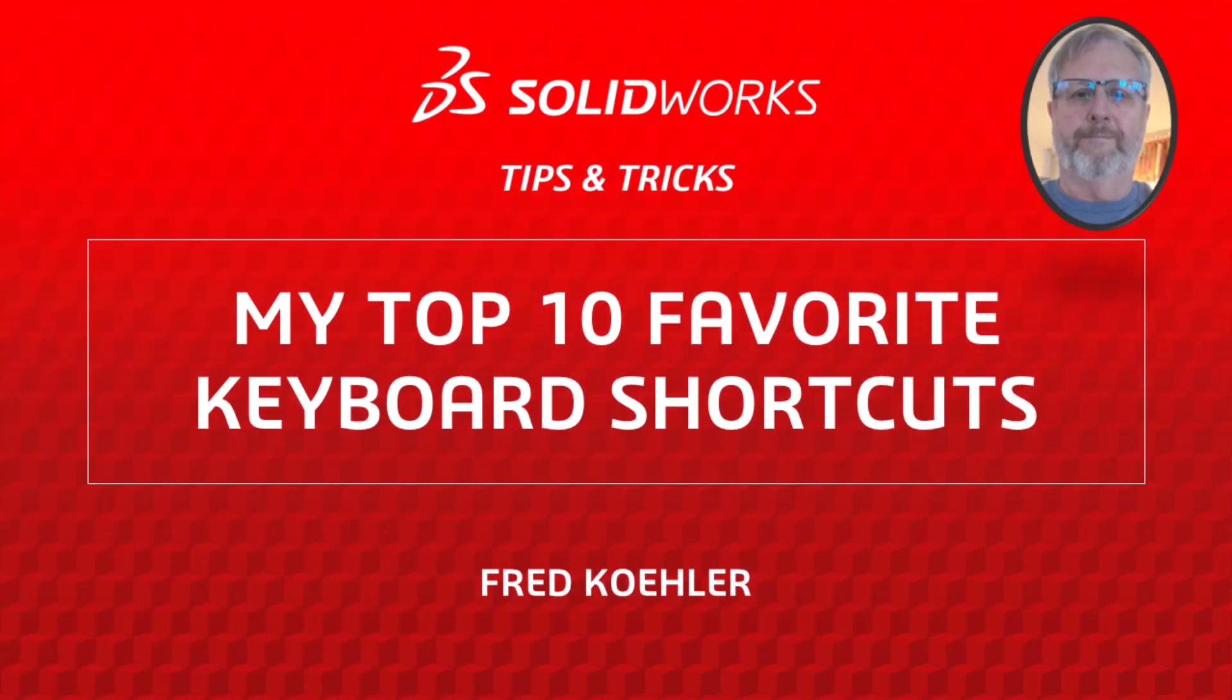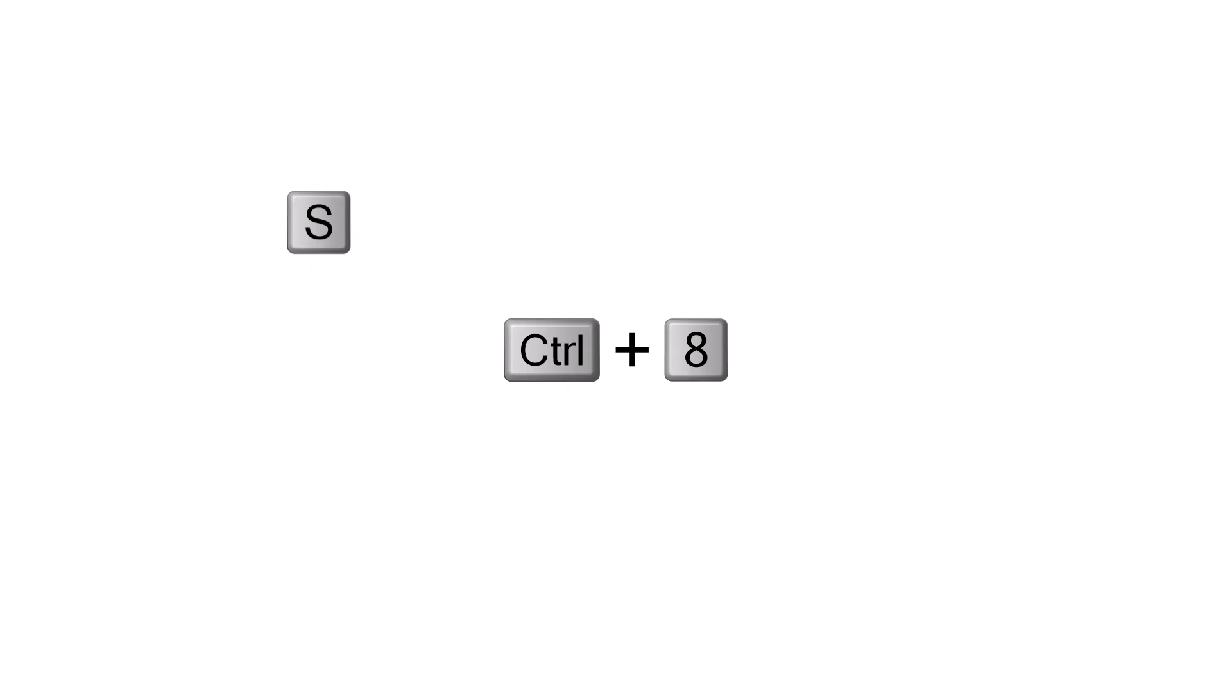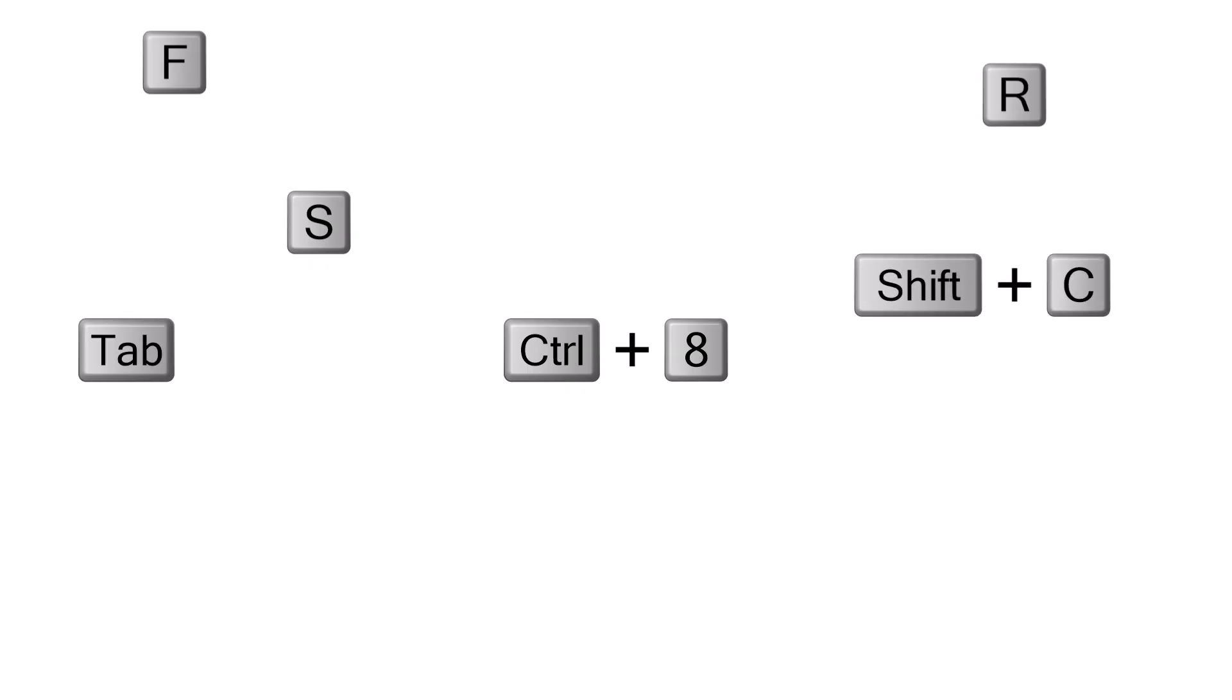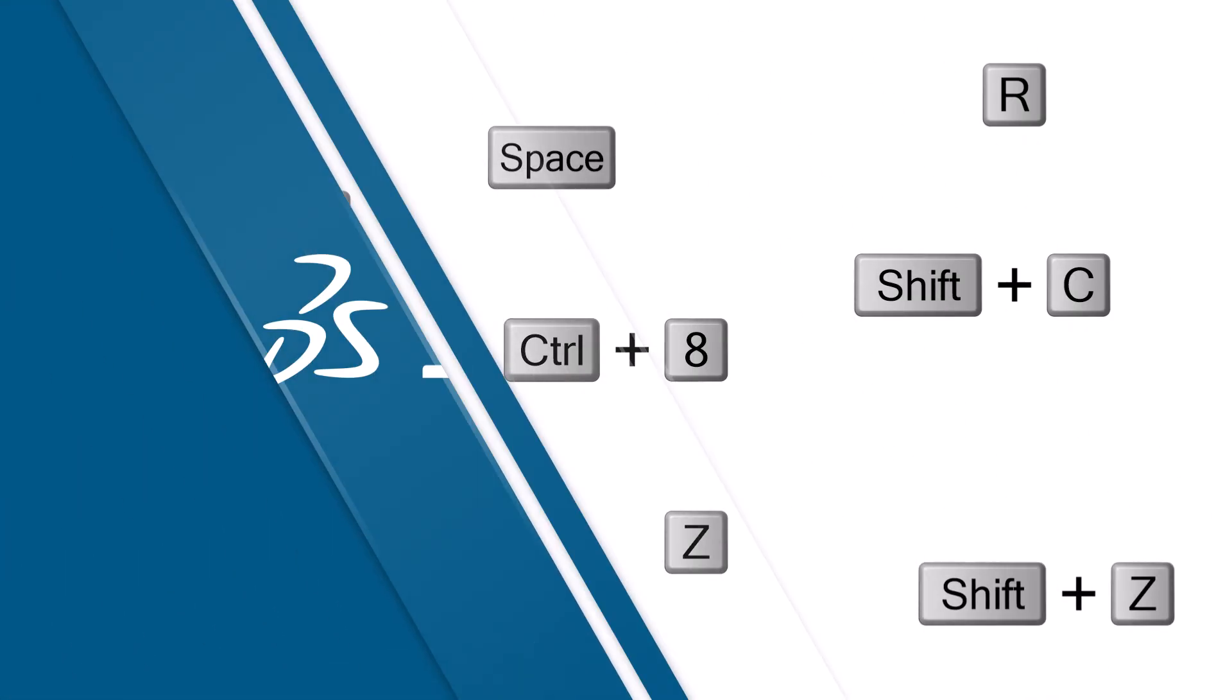Hi, my name is Fred Kohler and I'm a member of the SOLIDWORKS training team. In this video, I'm going to show you 10 of my favorite SOLIDWORKS keyboard shortcuts. They are grouped by type and I'll show you examples of each one as they are unveiled. Let's get started.